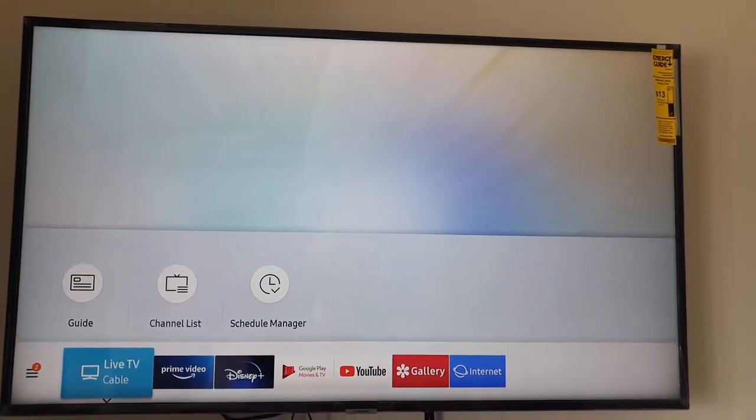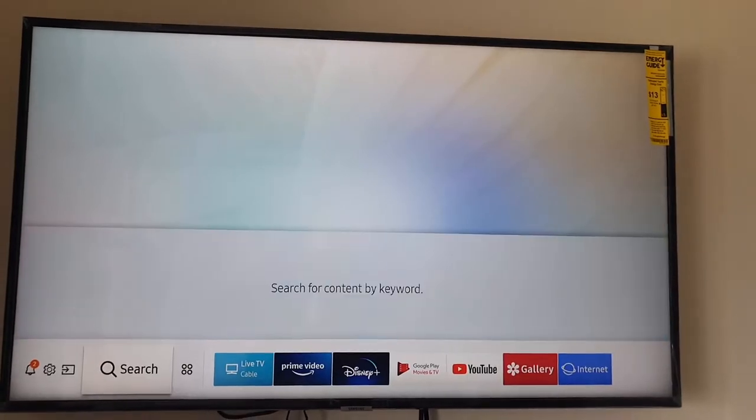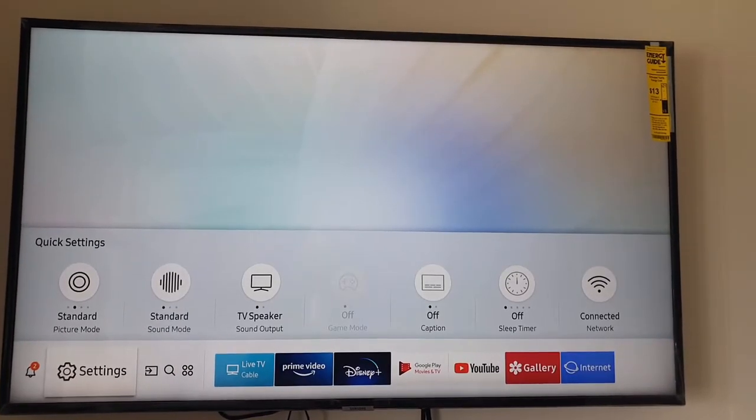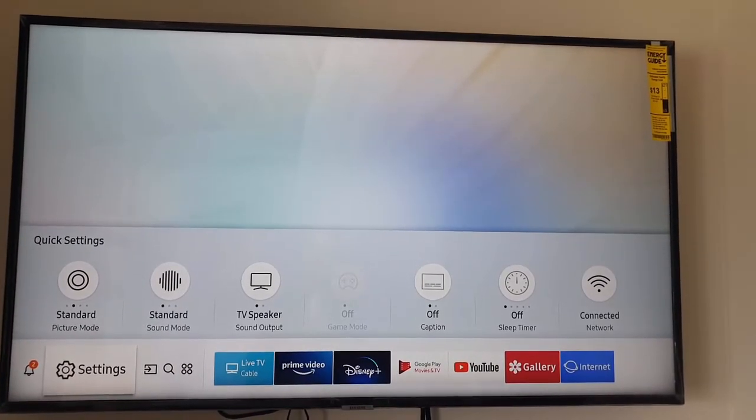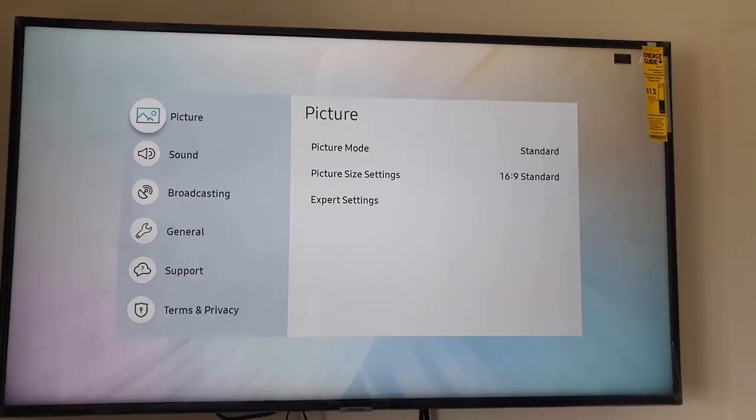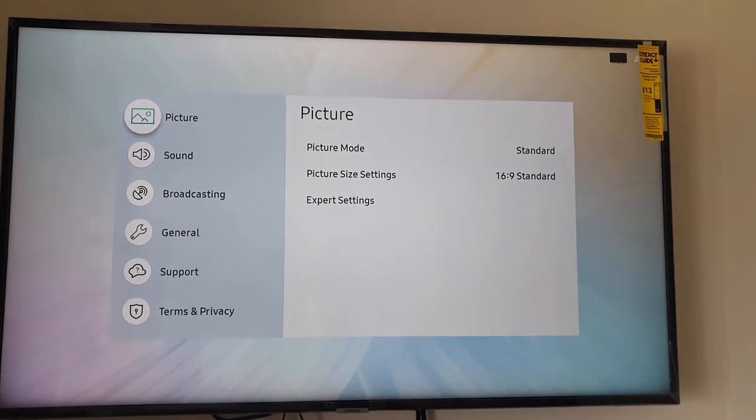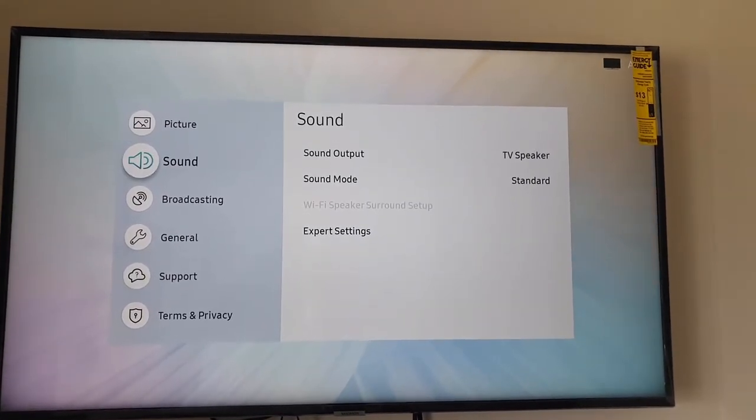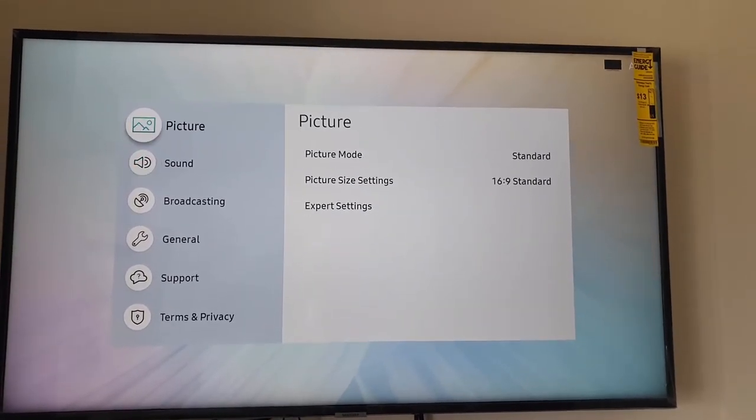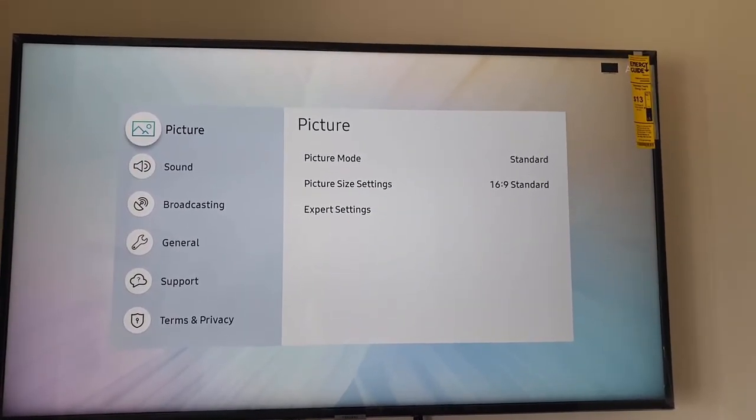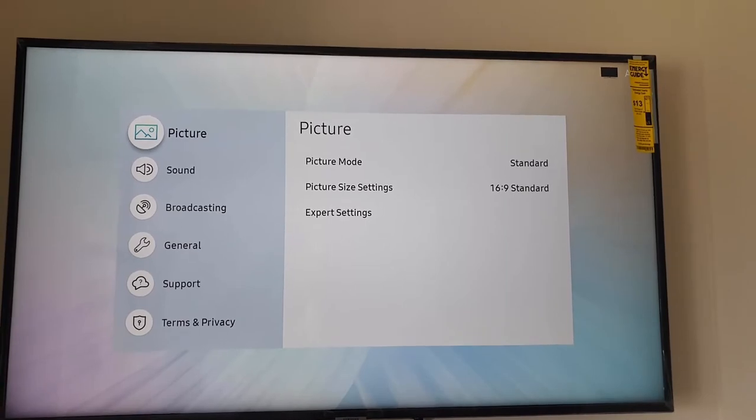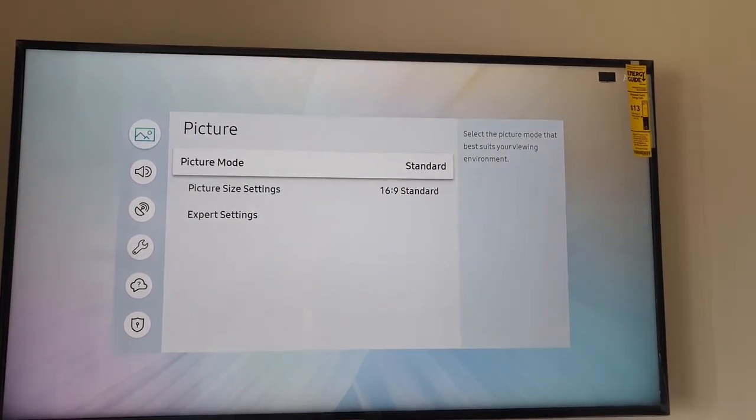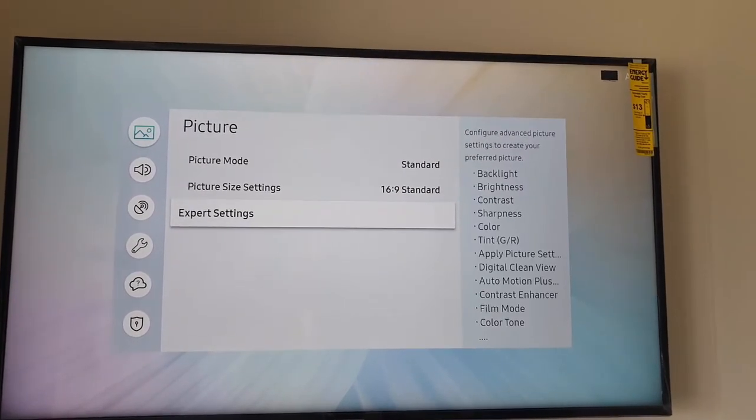First of all, use your remote and go over to the option that says Settings. Once you're on the Settings option, you're gonna go down to or select the first option that says Picture. So go ahead and select Picture.